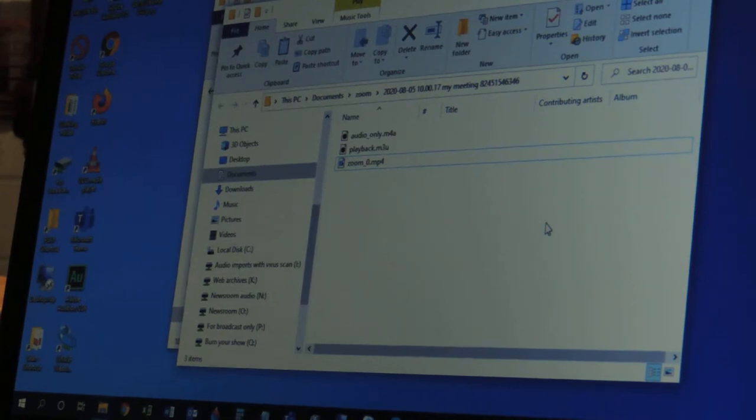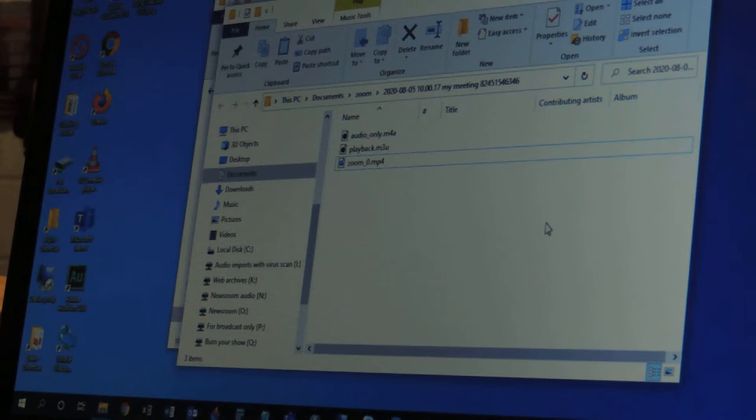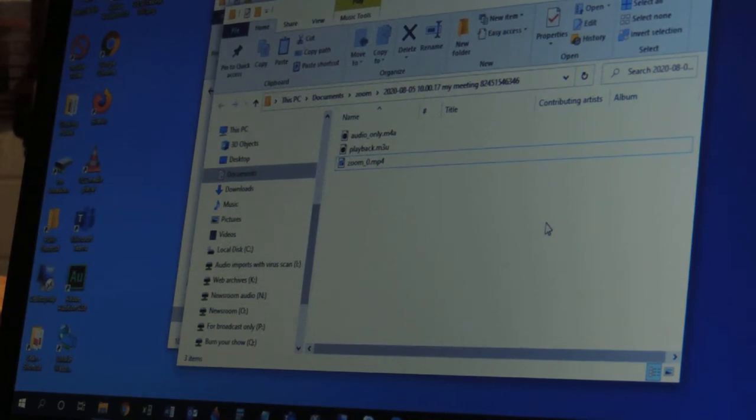This is Sean Canan with WMNF News, and I'm going to explain here quickly how to convert a Zoom recording into audio in the MP3 format that we can use on the air. I'm skipping the first few steps here.